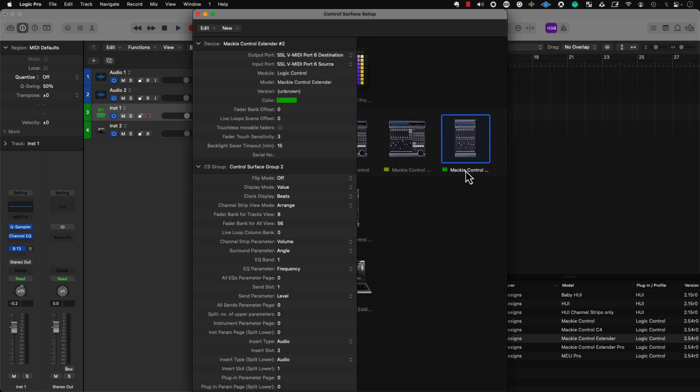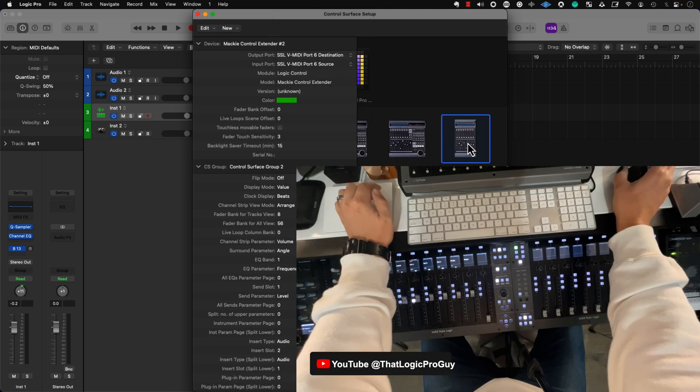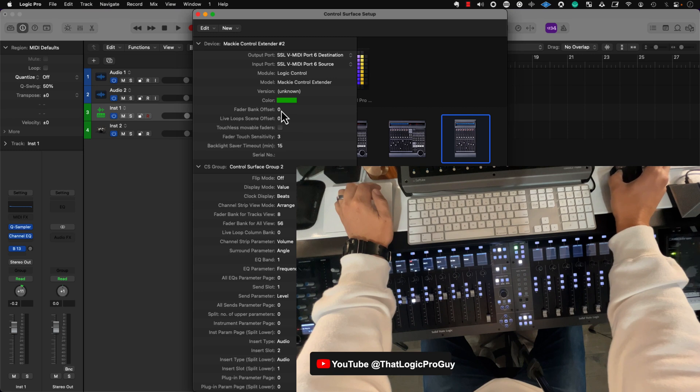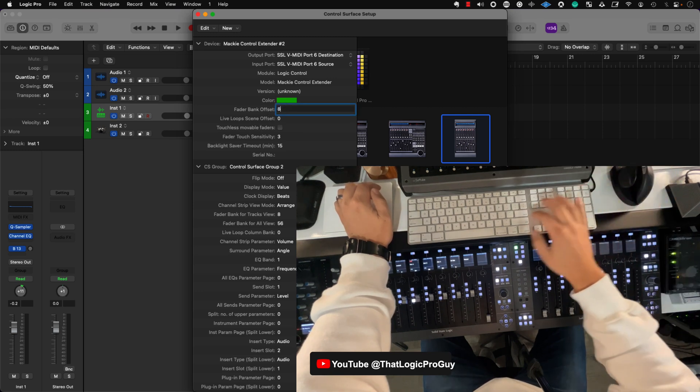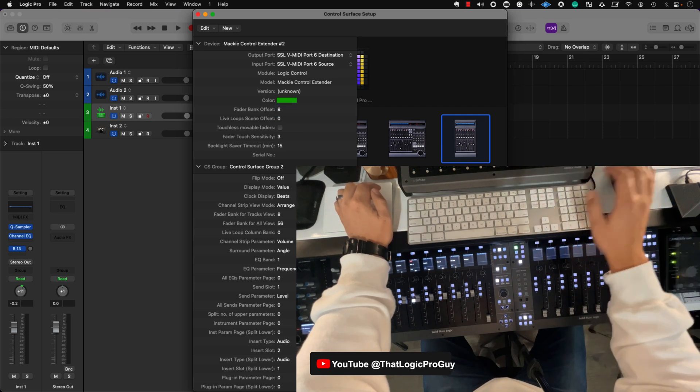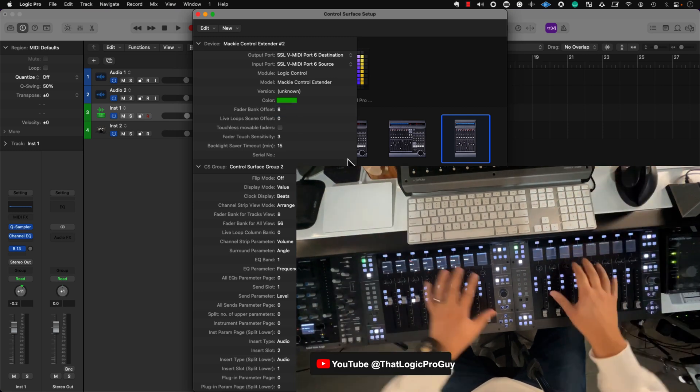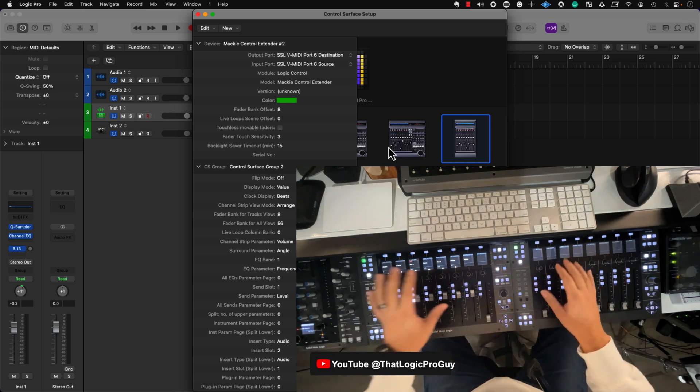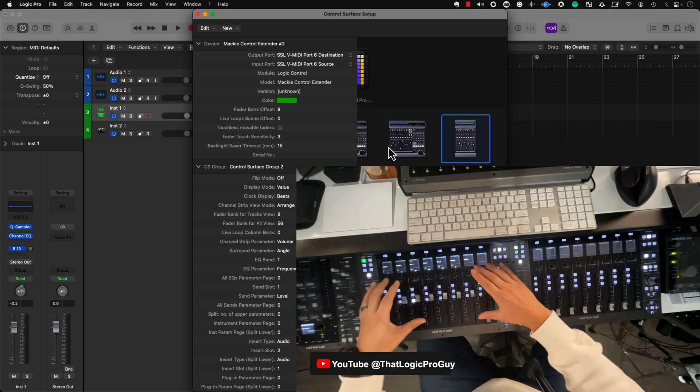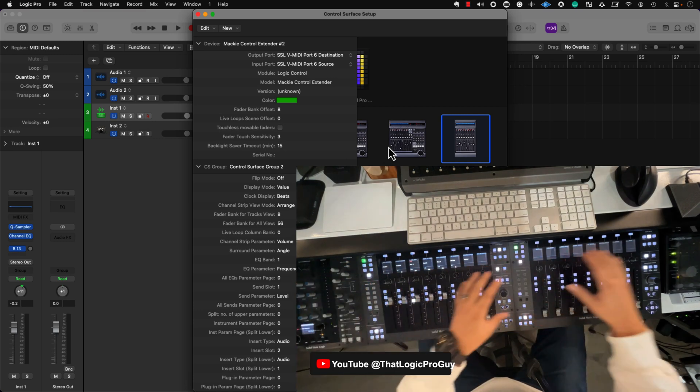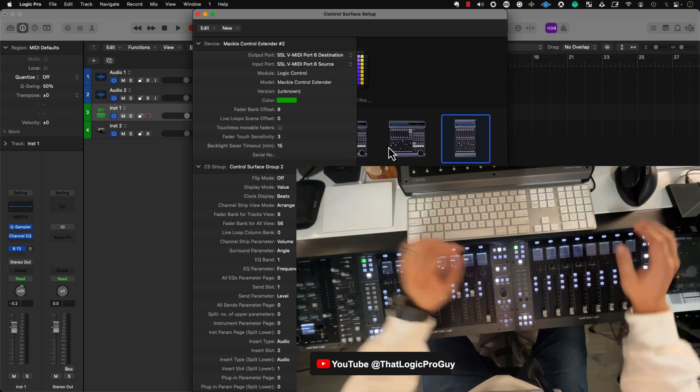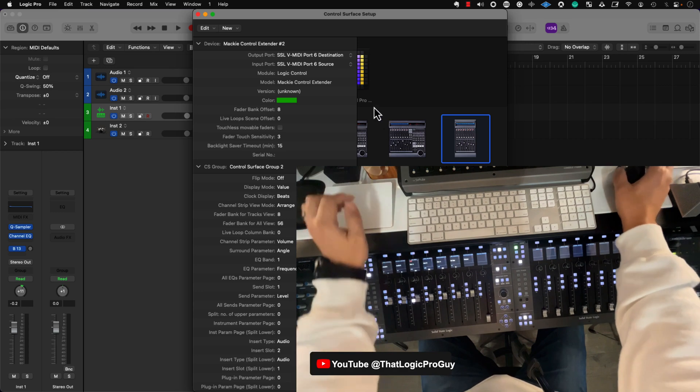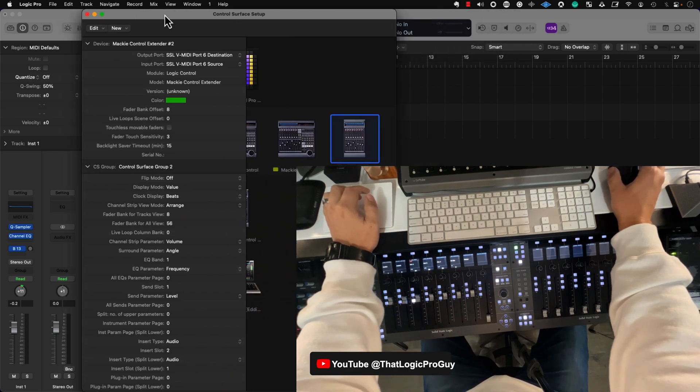Now, the most important part is that if you have a second unit, the fader bank offset should read 8, so that it's not mirroring each other. You have 8 unique faders here and 8 unique faders here. So, let's see if this is working.